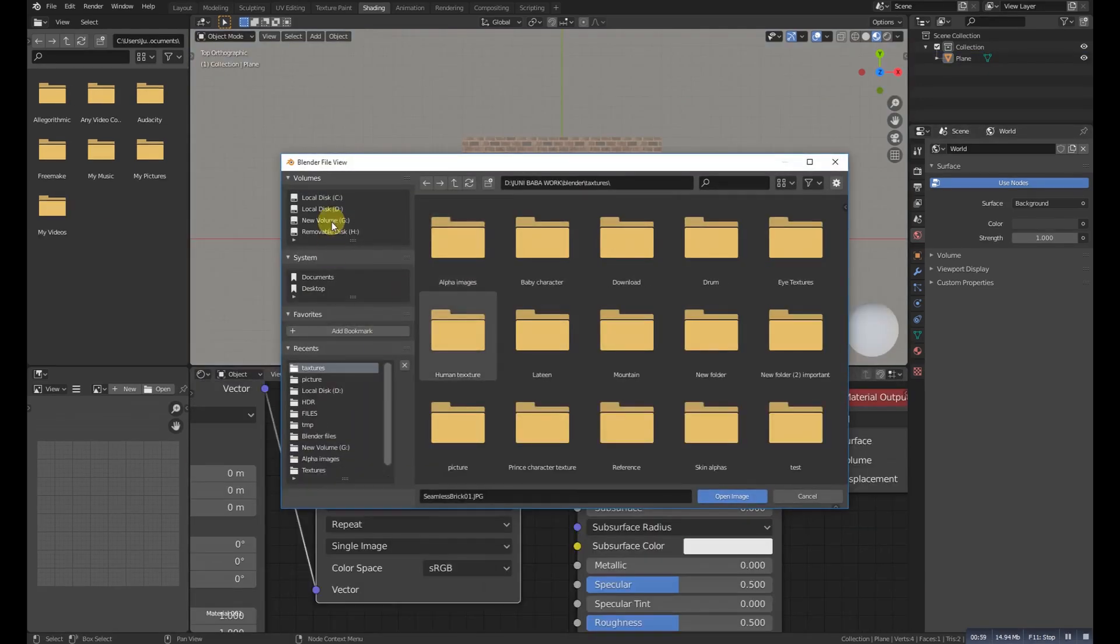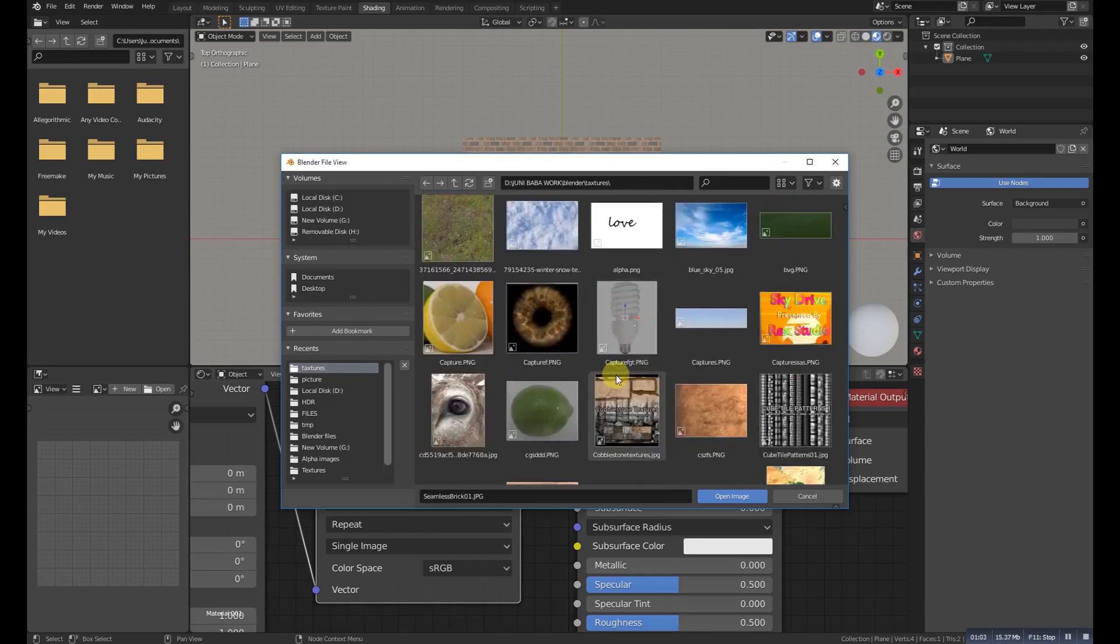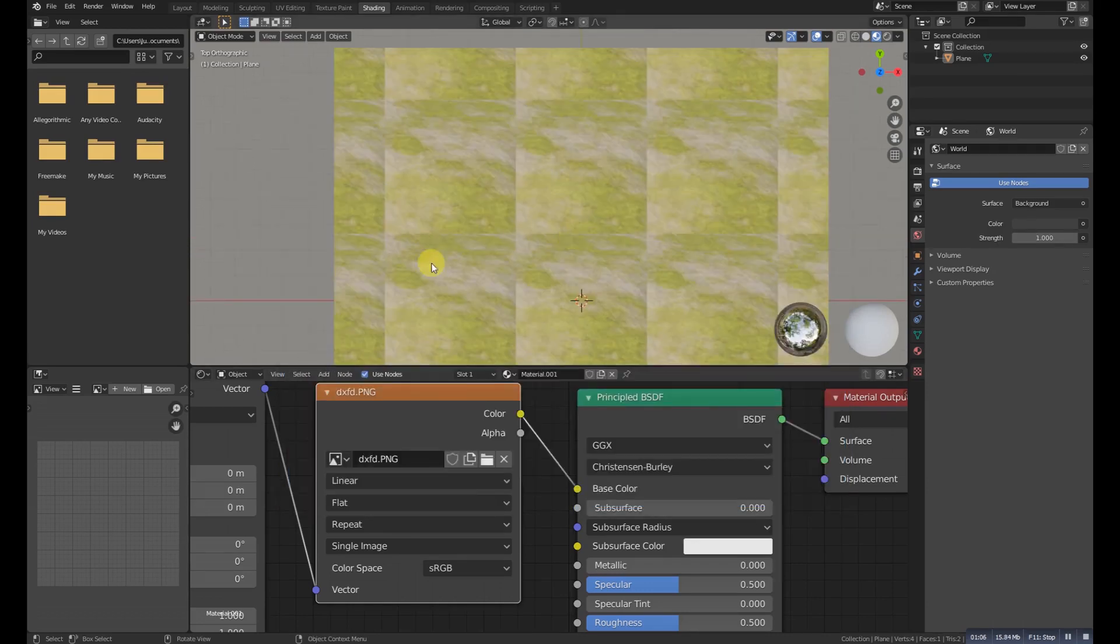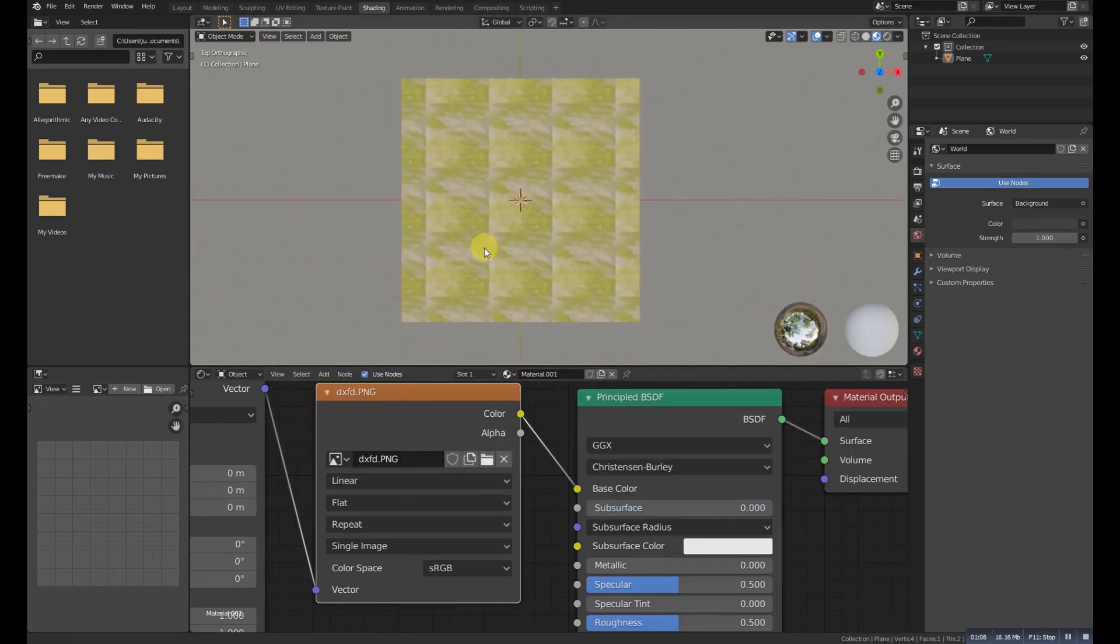Now choose a texture which one you want to make it seamless. So I will choose this one. You can choose anyone.